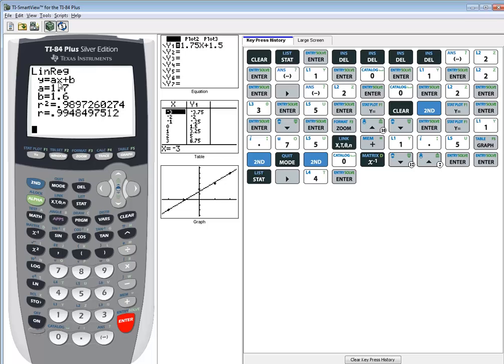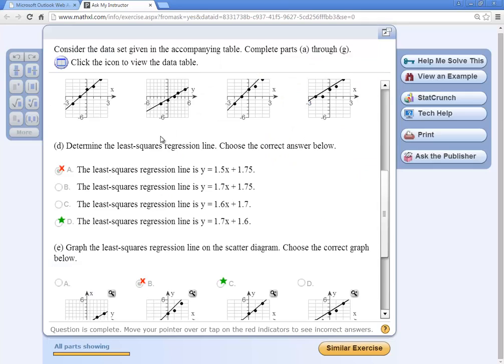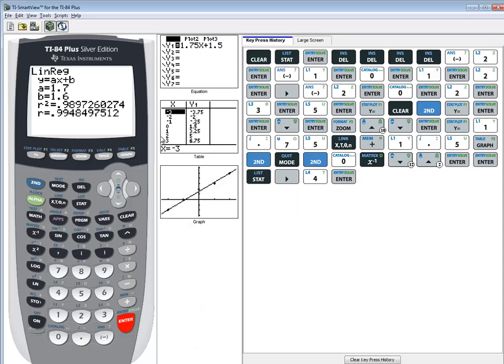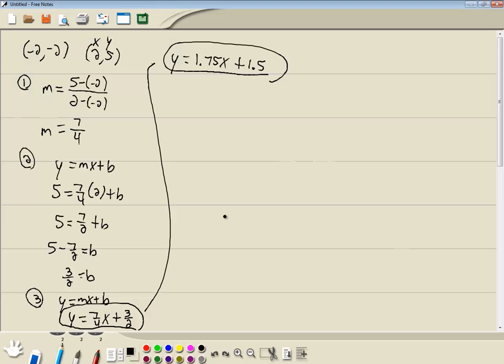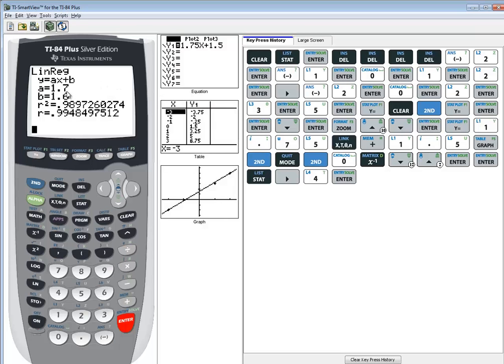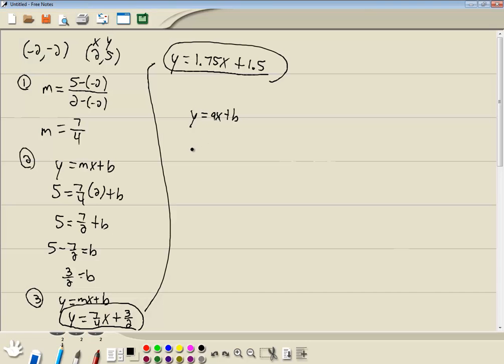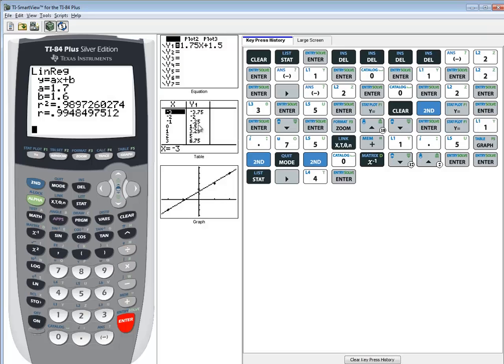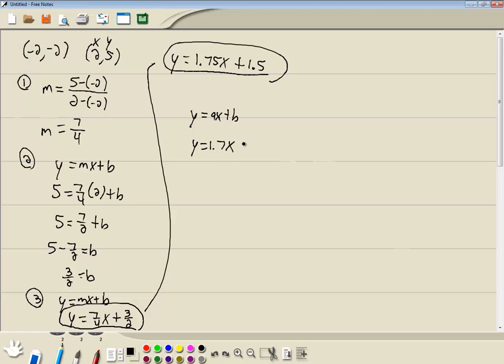And the A and B will plug into this Y is equal to AX plus B. So, A is 1.7. And B is 1.6. And this would be our least squares regression line.